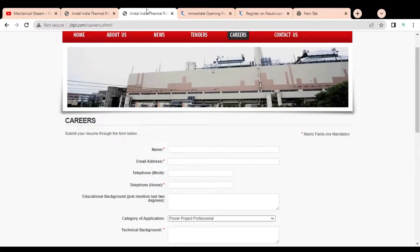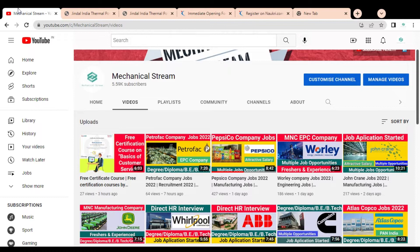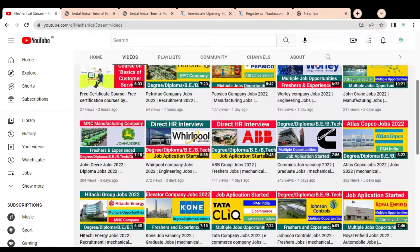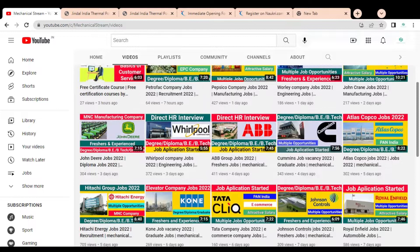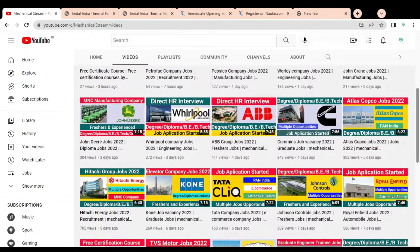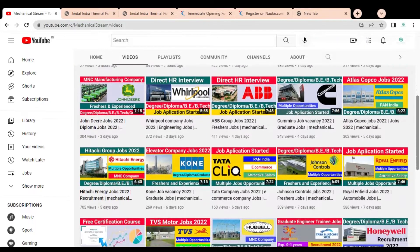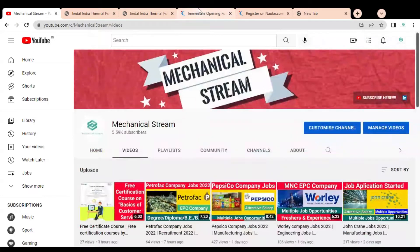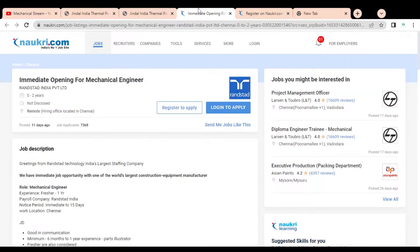Before checking the job opportunity available in the next company for freshers as well as experienced professionals, please subscribe to Mechanical Stream to receive notifications of our latest videos. Also please like and share this video with your friends so that everyone can benefit.